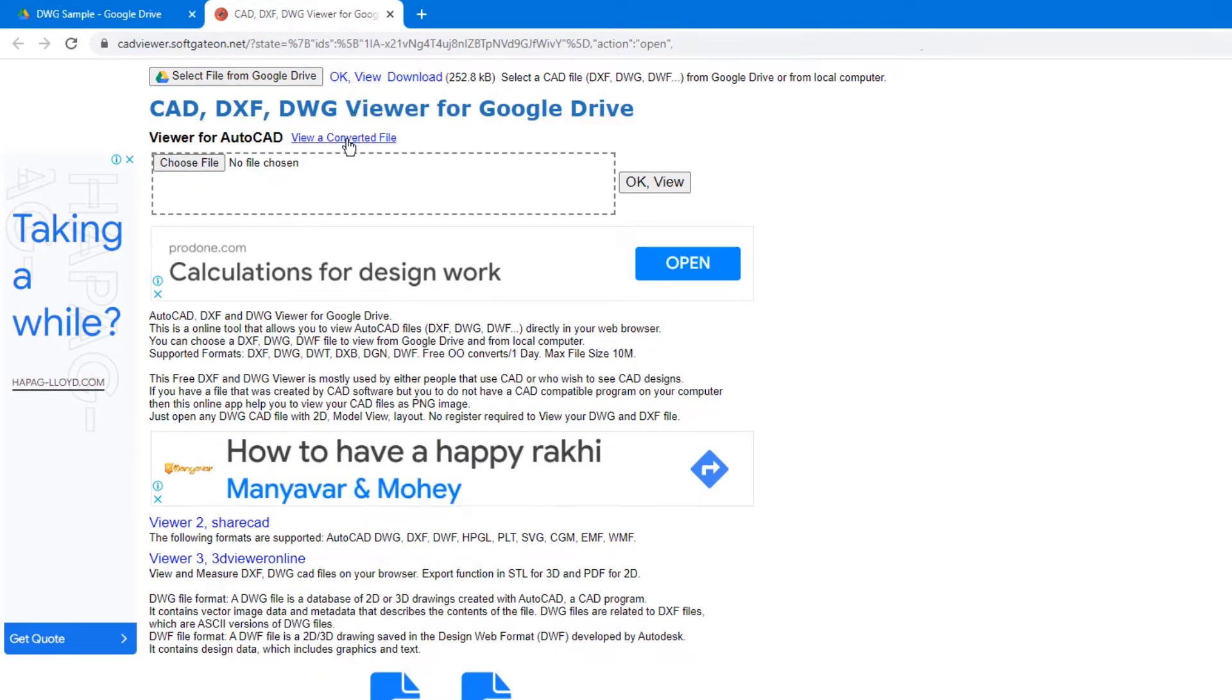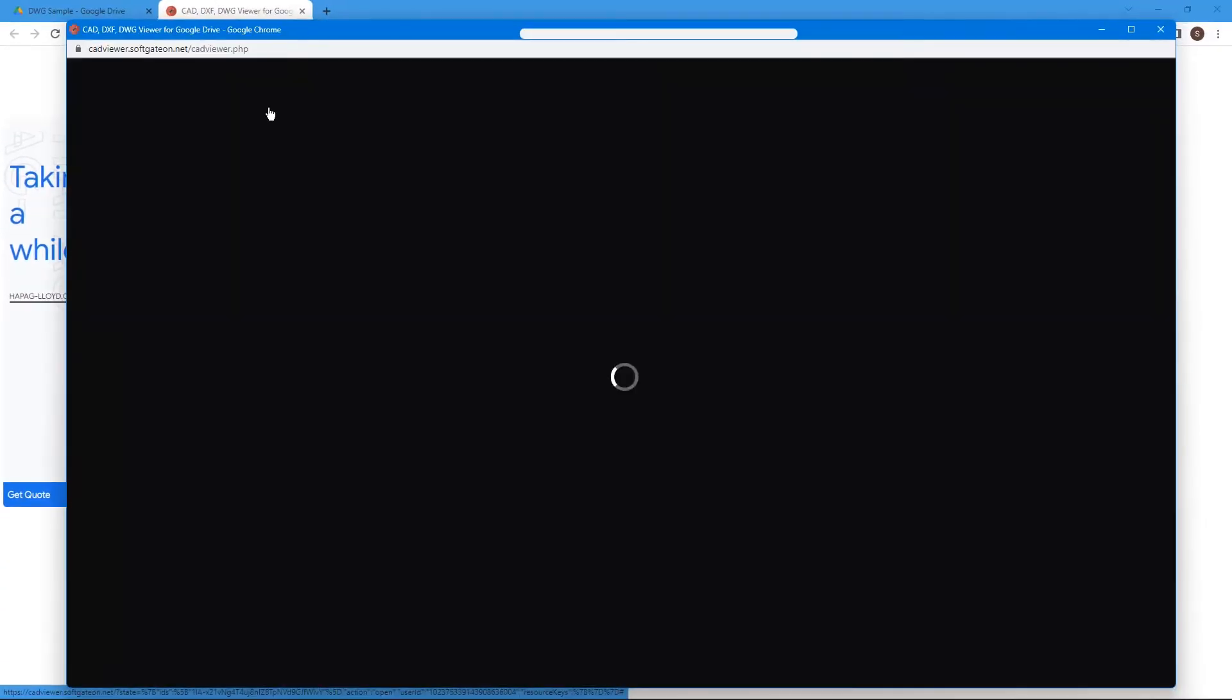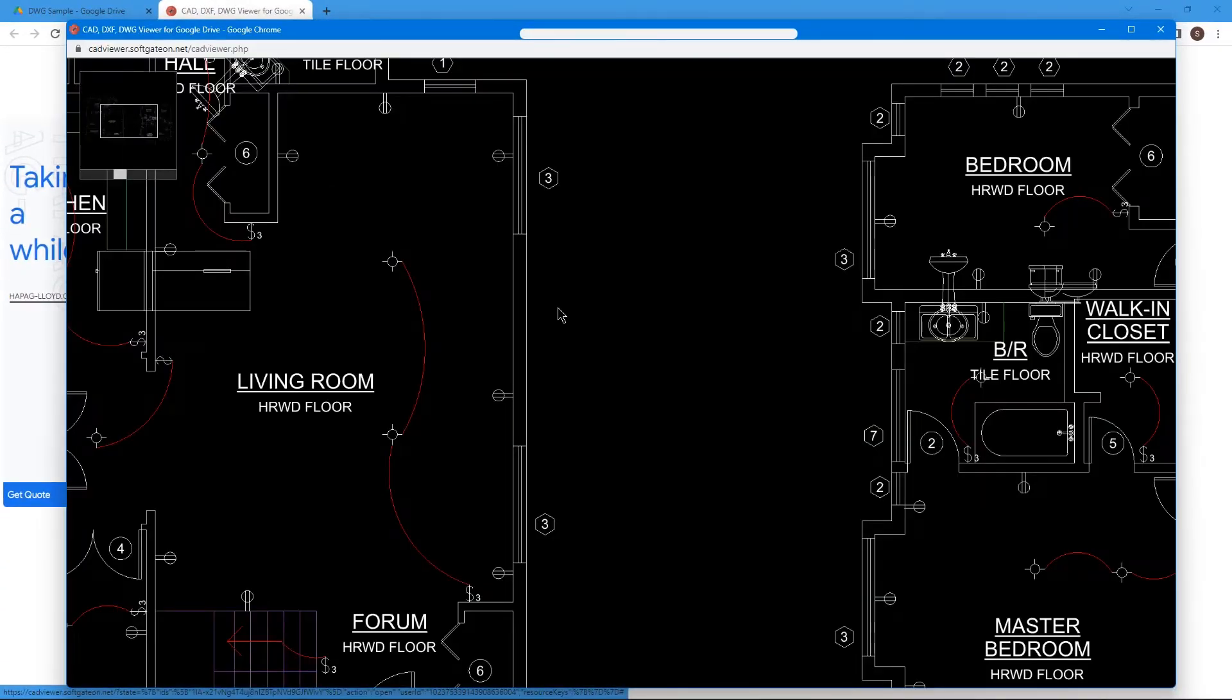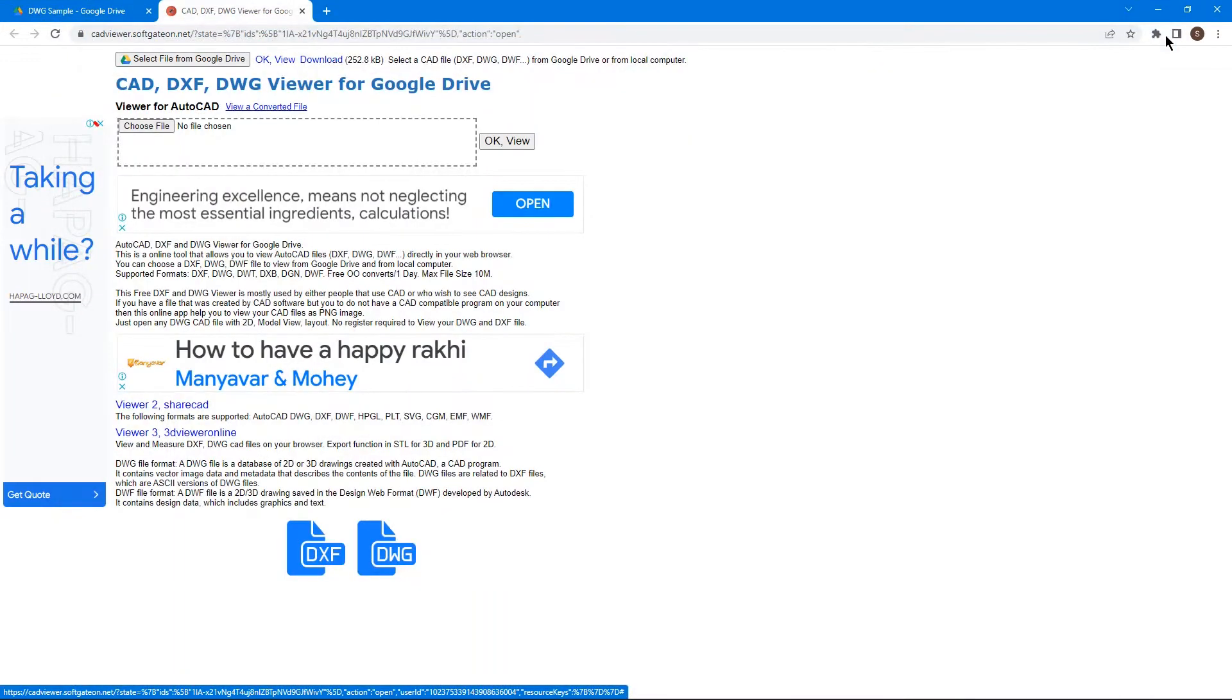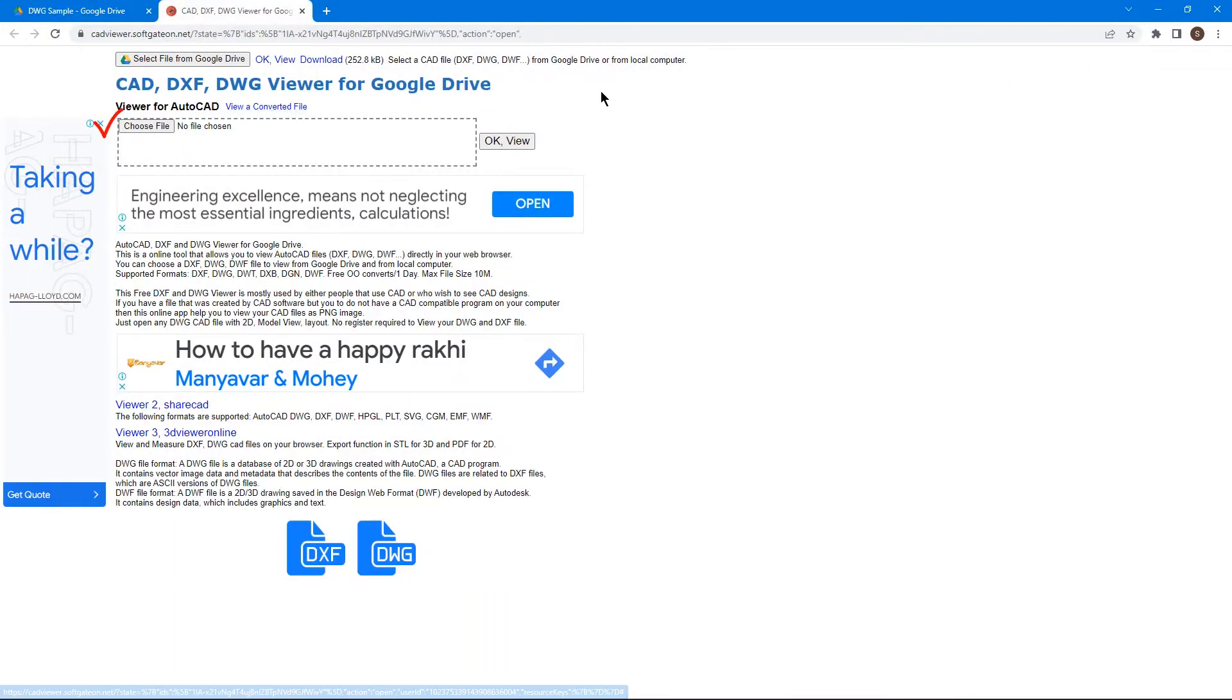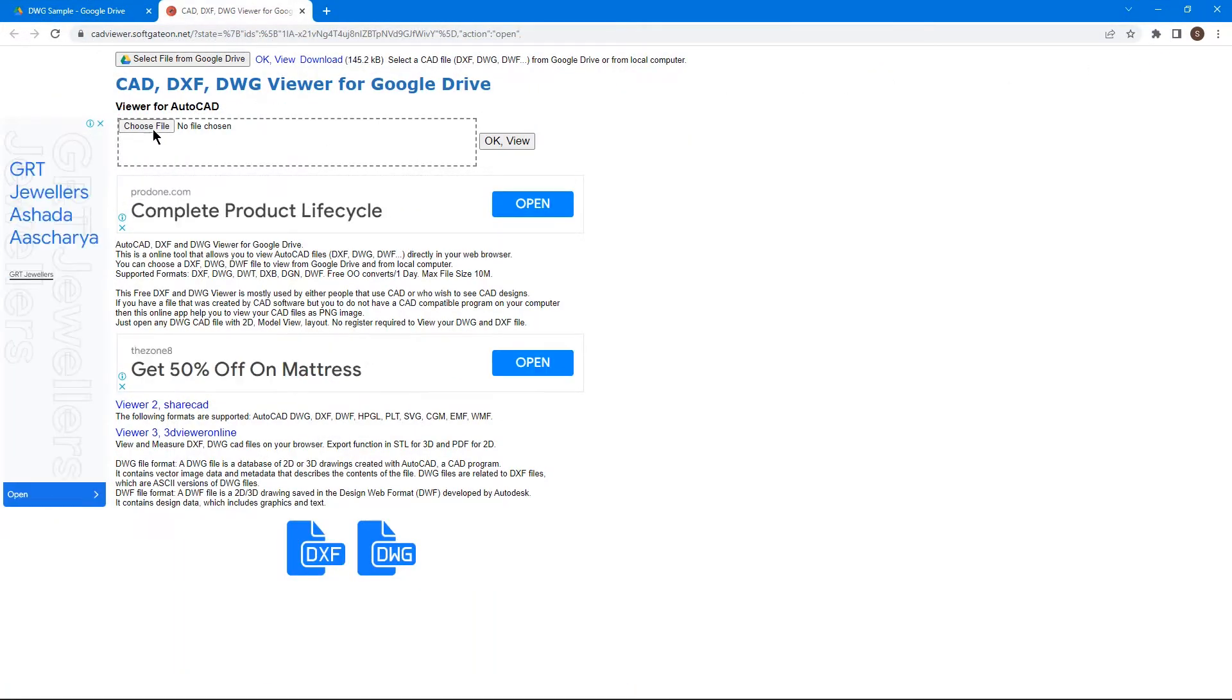Now click on the View Converted File option, and the DWG file gets opened in a new window and is ready to view. You can also choose a DWG file from your local drive by using the Choose File option here.